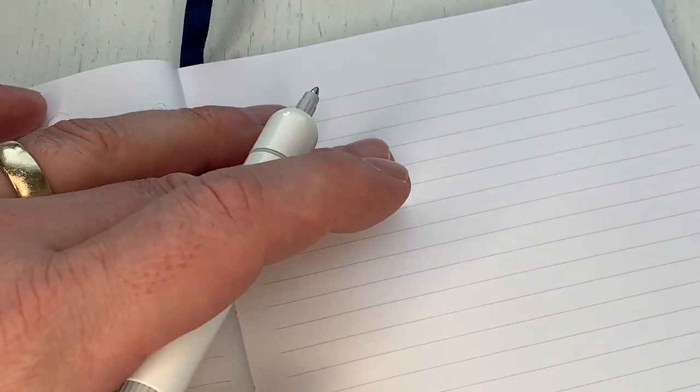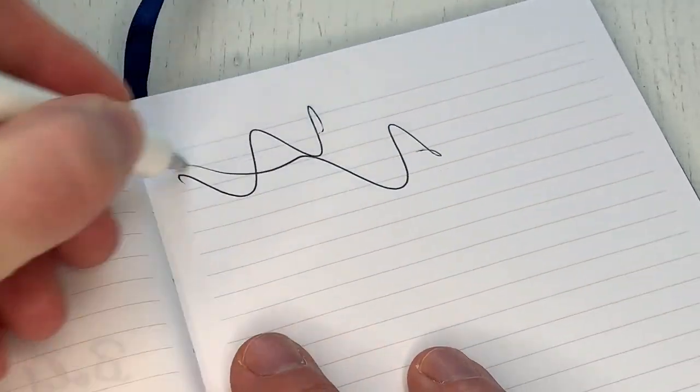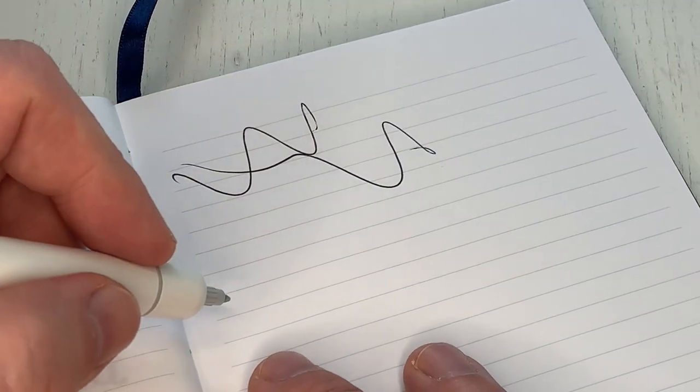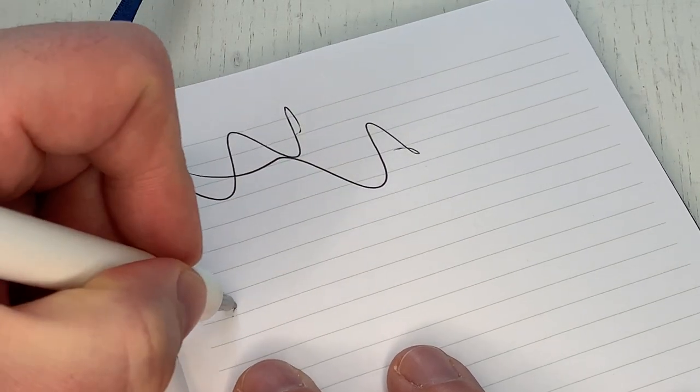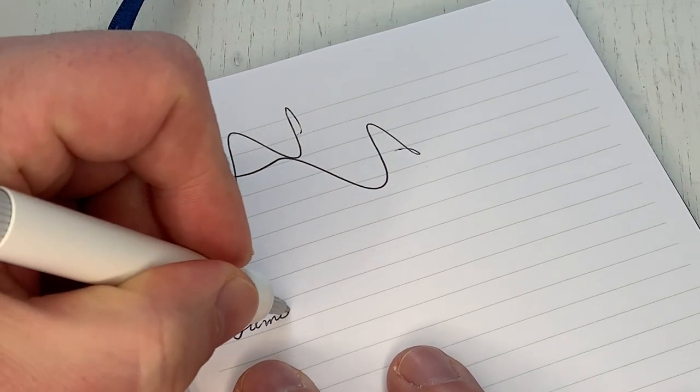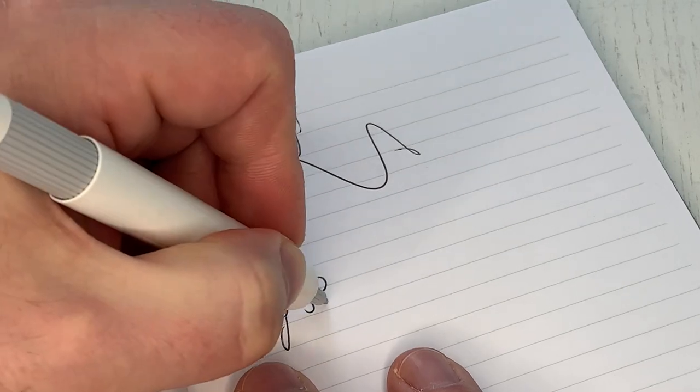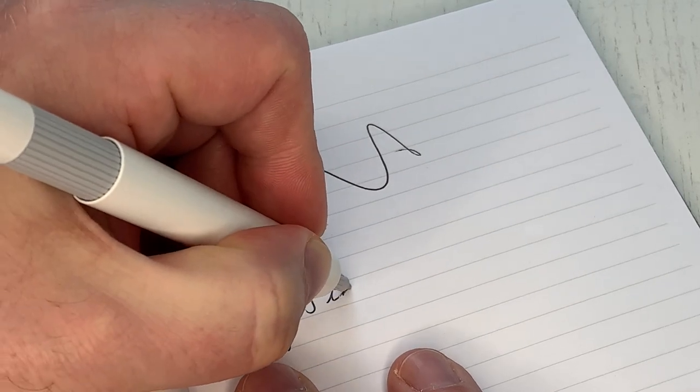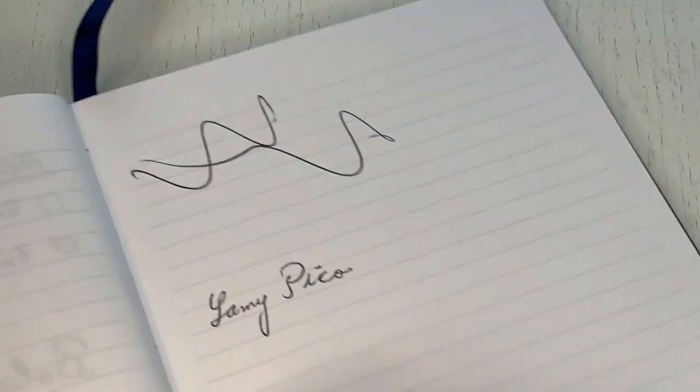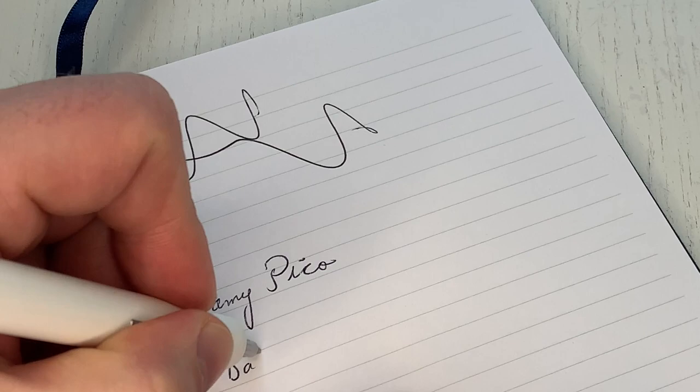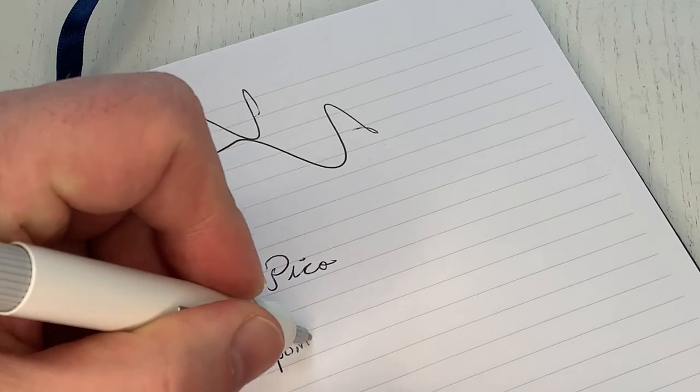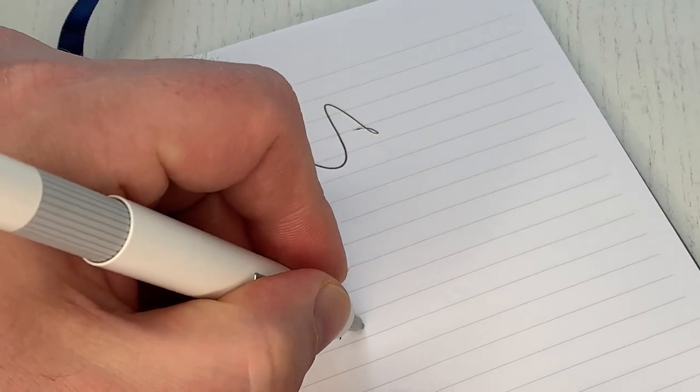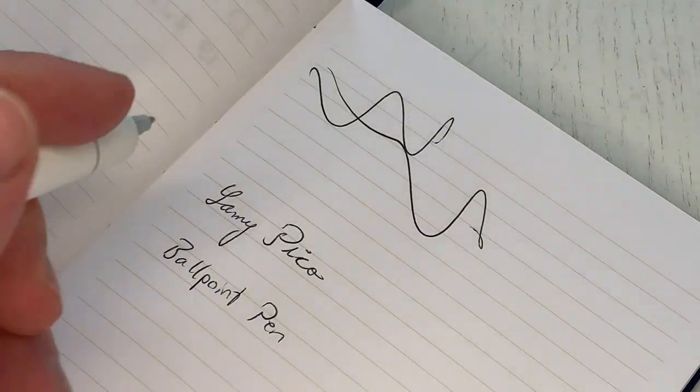Let's do a quick writing sample. Nothing spectacular I said, nothing to show you. It's not a fountain pen so I can't show you line width and line variation and all of that because it is simply a ballpoint pen. But it writes. Lamy Pico ballpoint pen, it does the job.